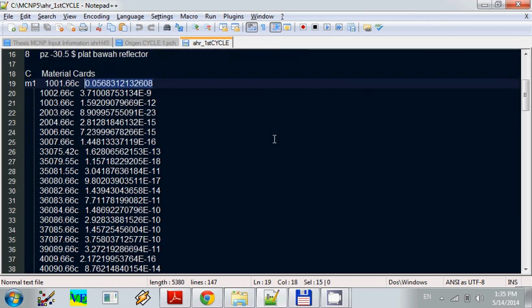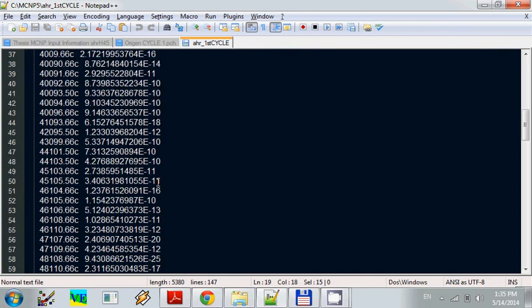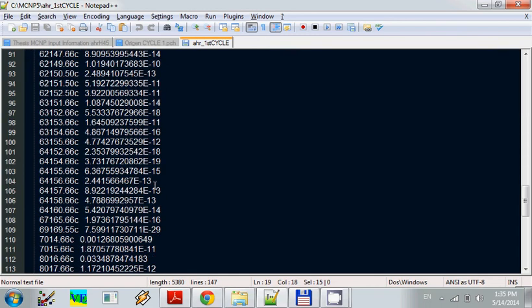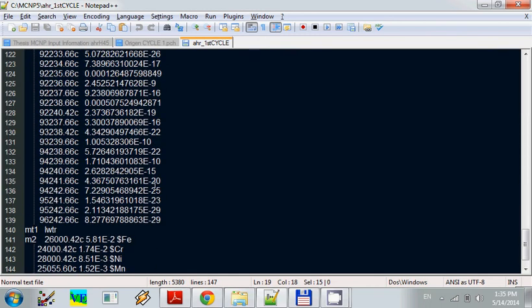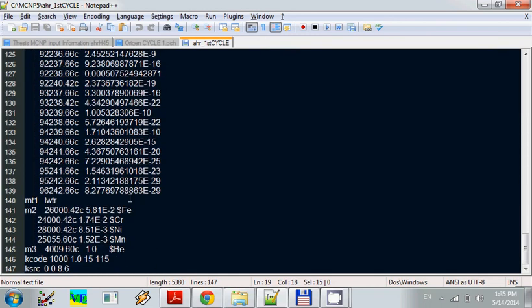And we see right here in the MCNP, the start of the fuel in the line of row 19 until row 139. So it's only about 120 nuclides.